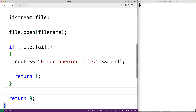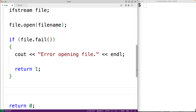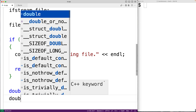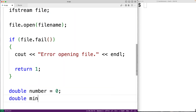At this point we know the file has been opened correctly and we're ready to start reading in the numbers from the file. Let's create some variables to help with that. We'll have double number, where number is going to store each number that we read from the file. We'll then create a variable called min, and min is going to store the smallest number that we found so far in the file.